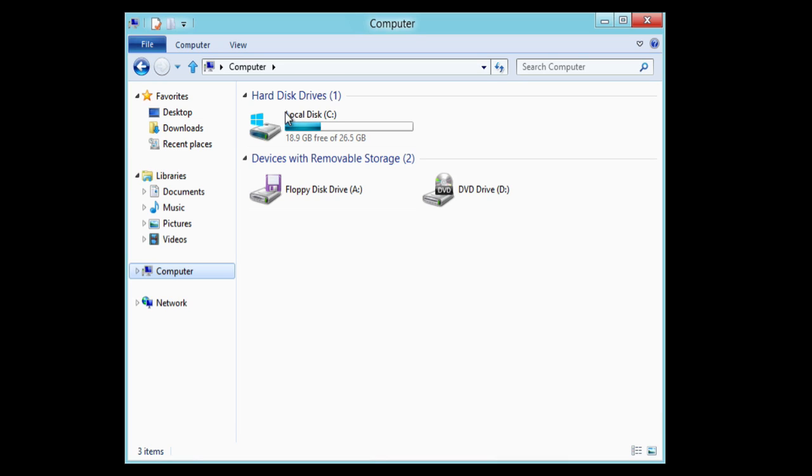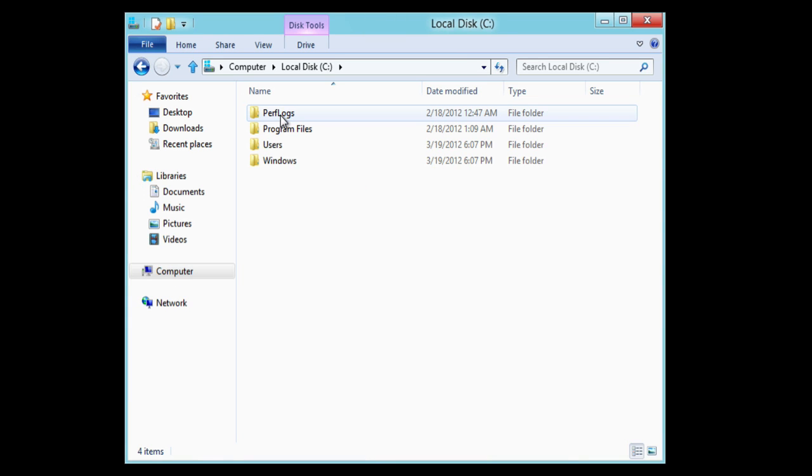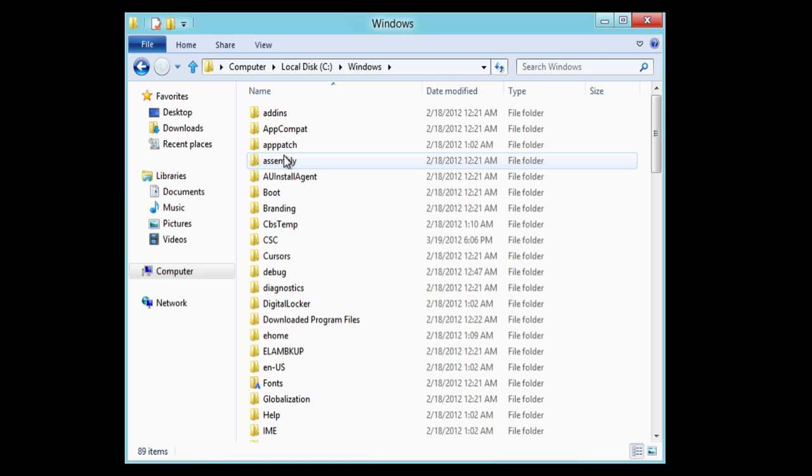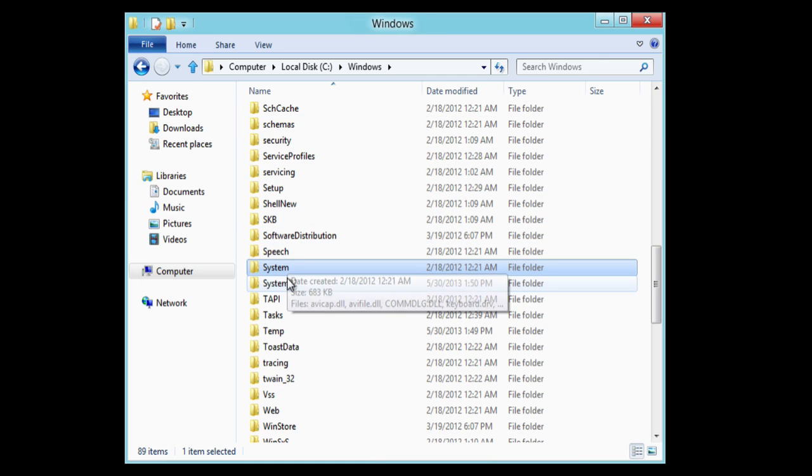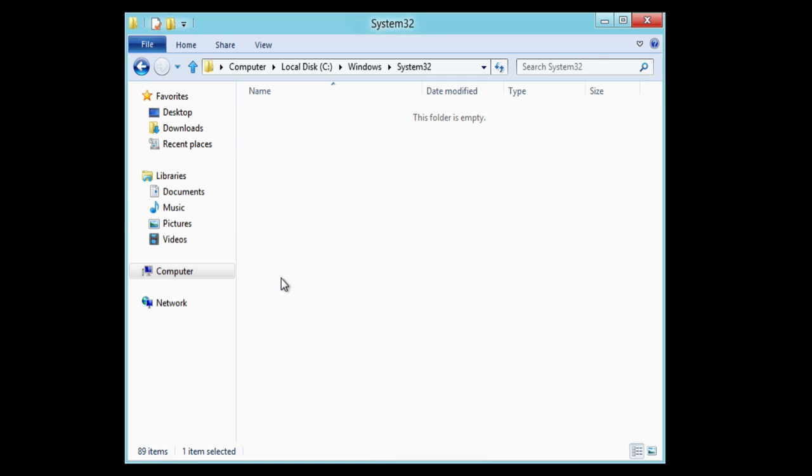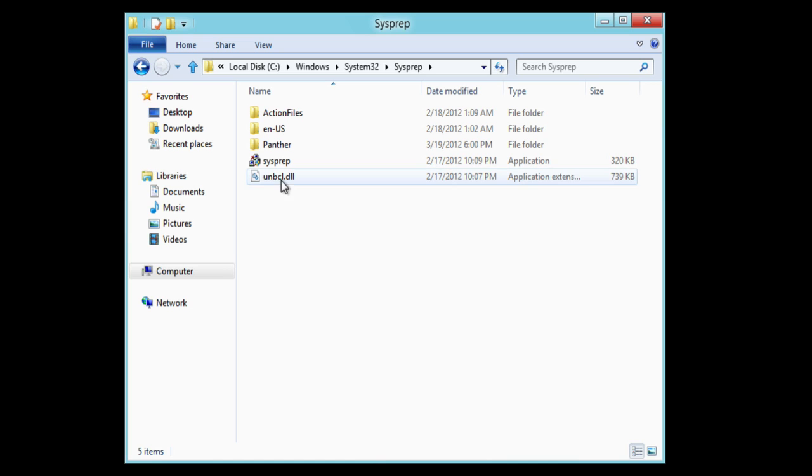SysPrep allows Windows to generalize and rediscover all the drivers. So we'll go to a real PC and in Explorer we will open up the C drive, open up the Windows folder, select System32, and in there there will be a folder called SysPrep. Open that up and actually run SysPrep.